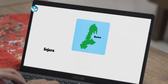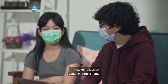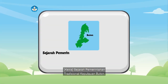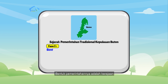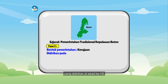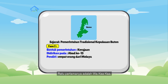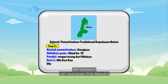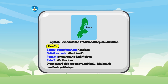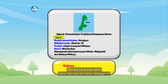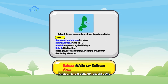Kakak browsing dulu ya. Ini bisa kamu jadikan bahan infografis kamu. Coba kamu baca. Sejarah Pemerintahan Tradisional Kepulauan Buton. Fase pertama pemerintahan Buton, bentuk pemerintahannya adalah kerajaan yang didirikan di abad ke-13. Pendirinya adalah empat orang dari Melayu. Ratu pertamanya adalah Huwakaka dan dipengaruhi oleh kepercayaan Hindu, Majapahit, dan budaya Melayu. Bahasa yang digunakan adalah bahasa Walio dan Kuli Susu. Aksara yang digunakan, Aksara Jawi.